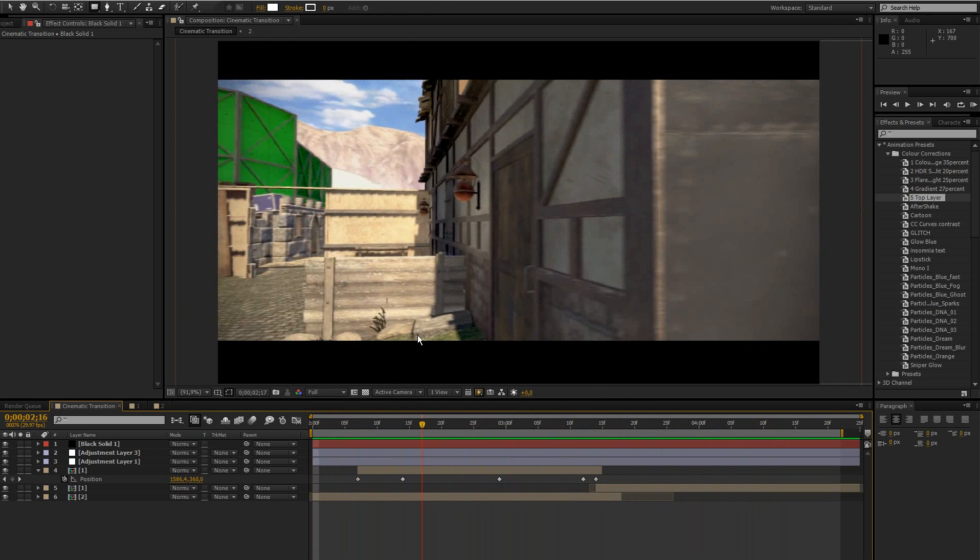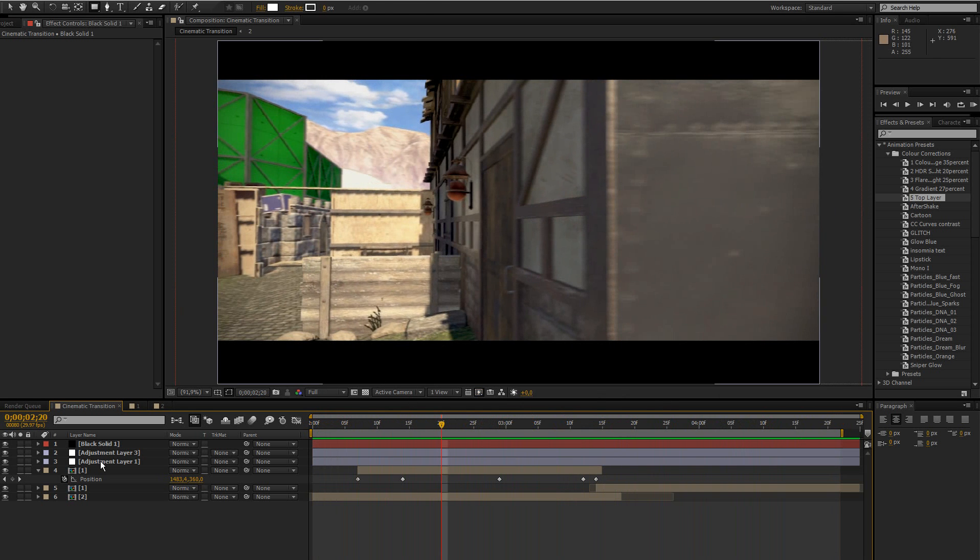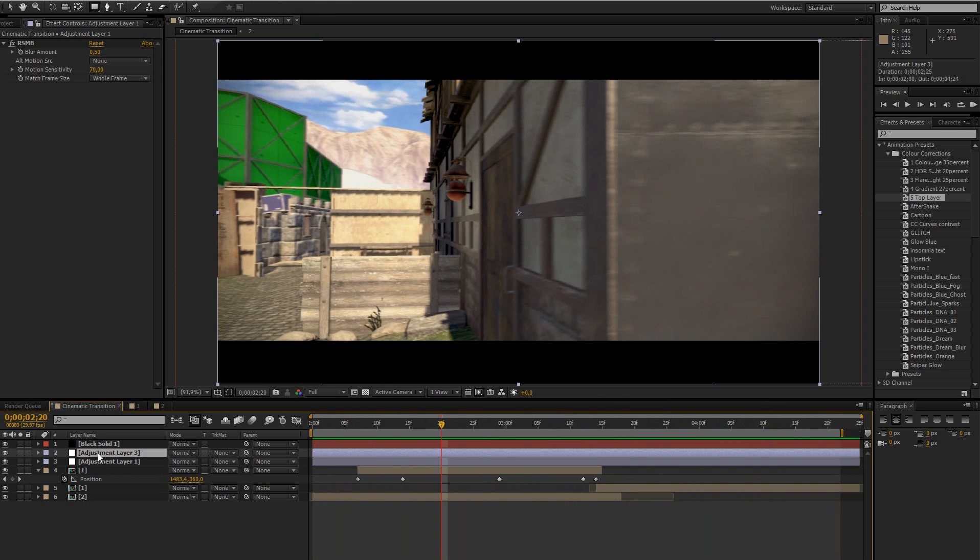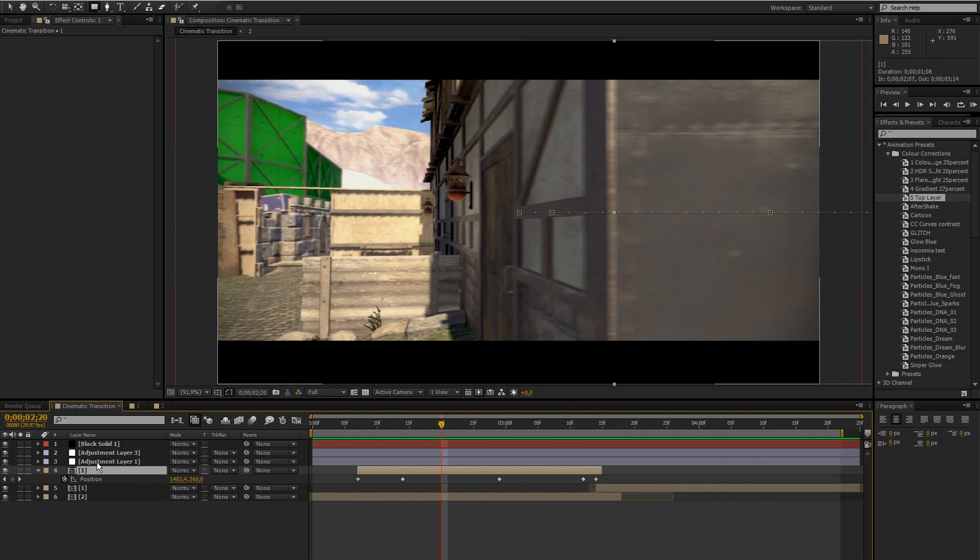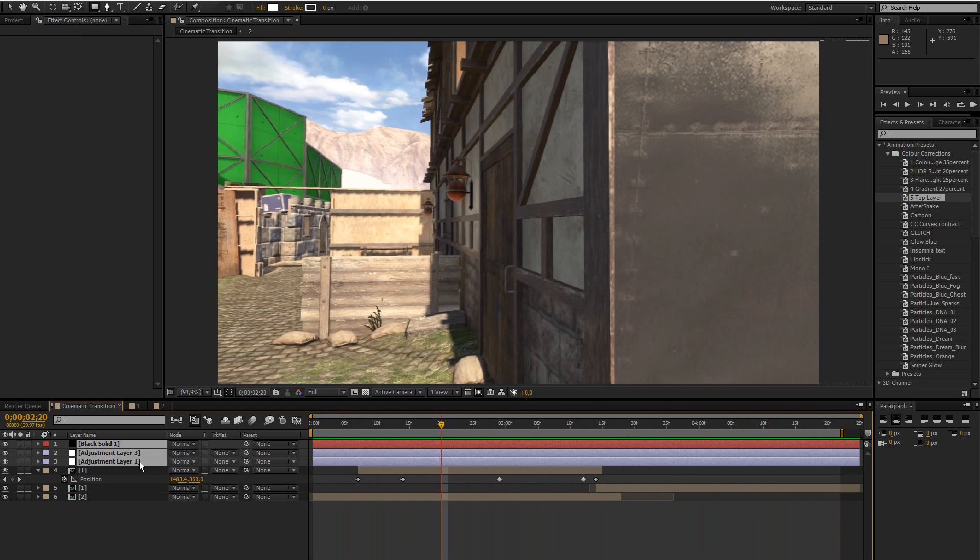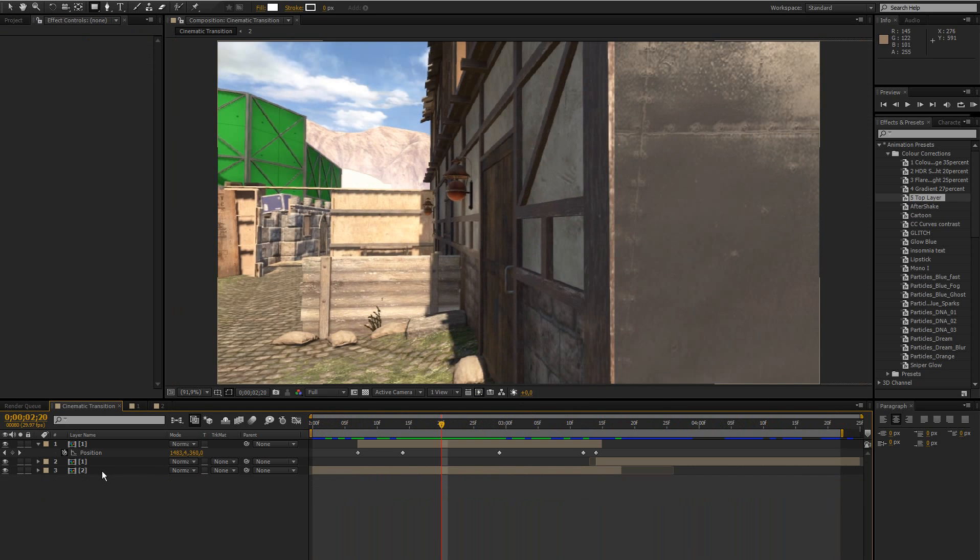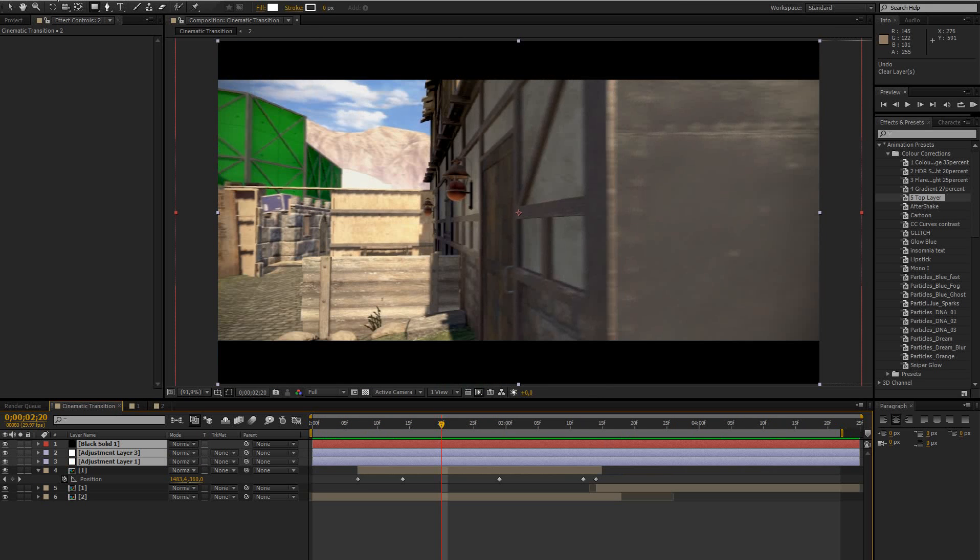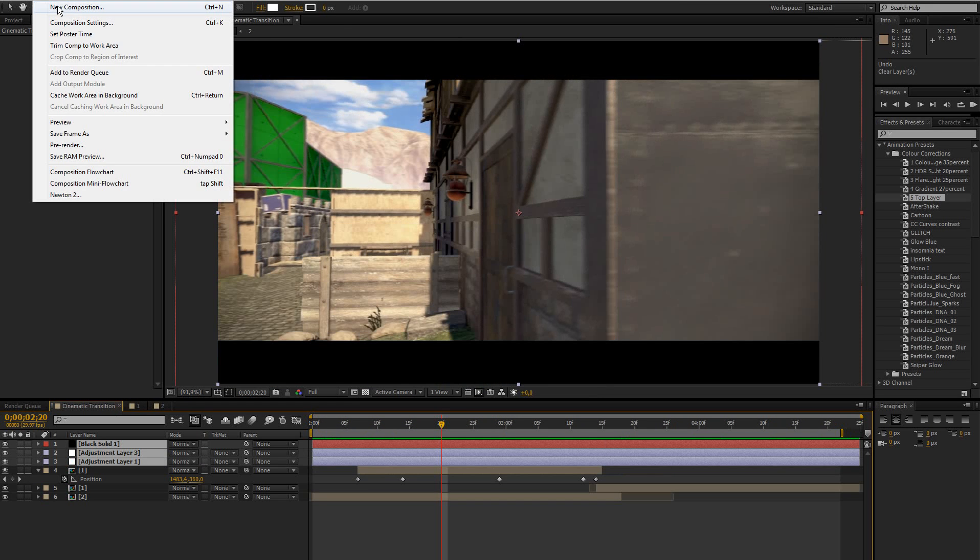So it would be nice if you could leave a rating and yeah let's get started. Let me just delete my color correction and all that other fancy stuff. Actually let's just create a new composition.